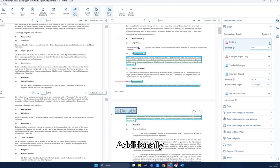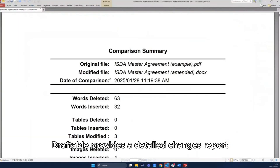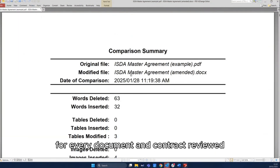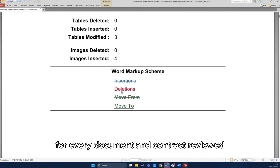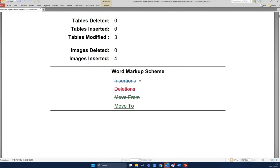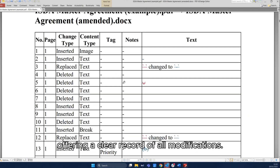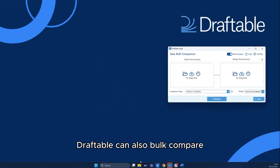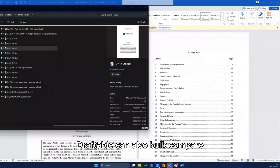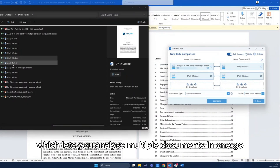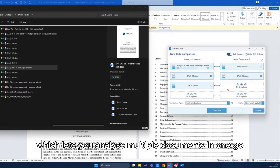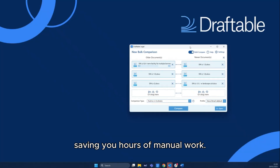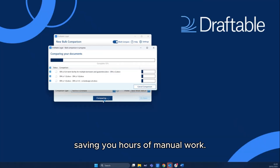Additionally, Draftable provides a detailed changes report for every document and contract reviewed, offering a clear record of all modifications. Got a stack of contracts to review? Draftable can also bulk compare, which lets you analyze multiple documents in one go, saving you hours of manual work.